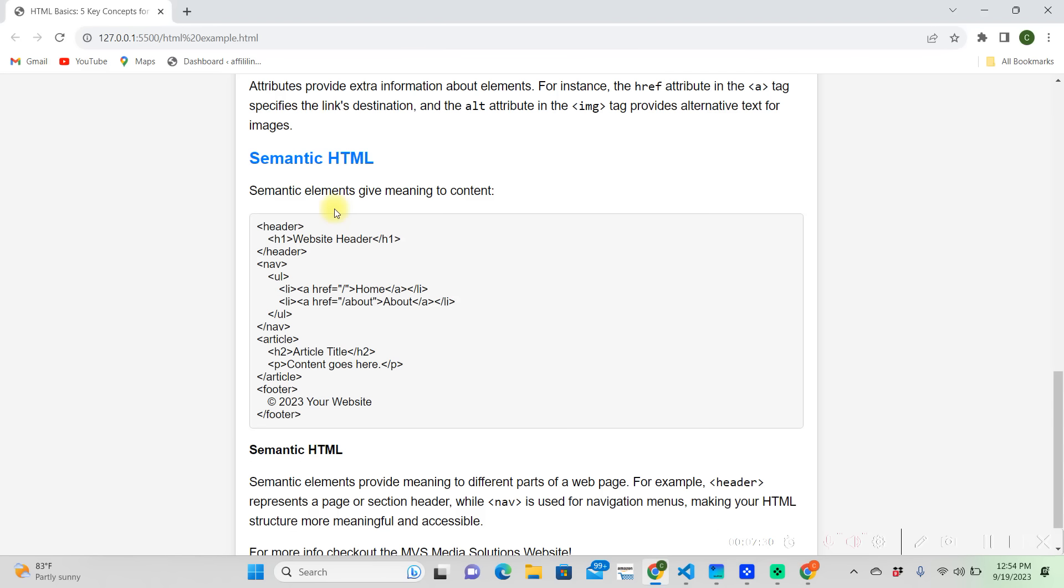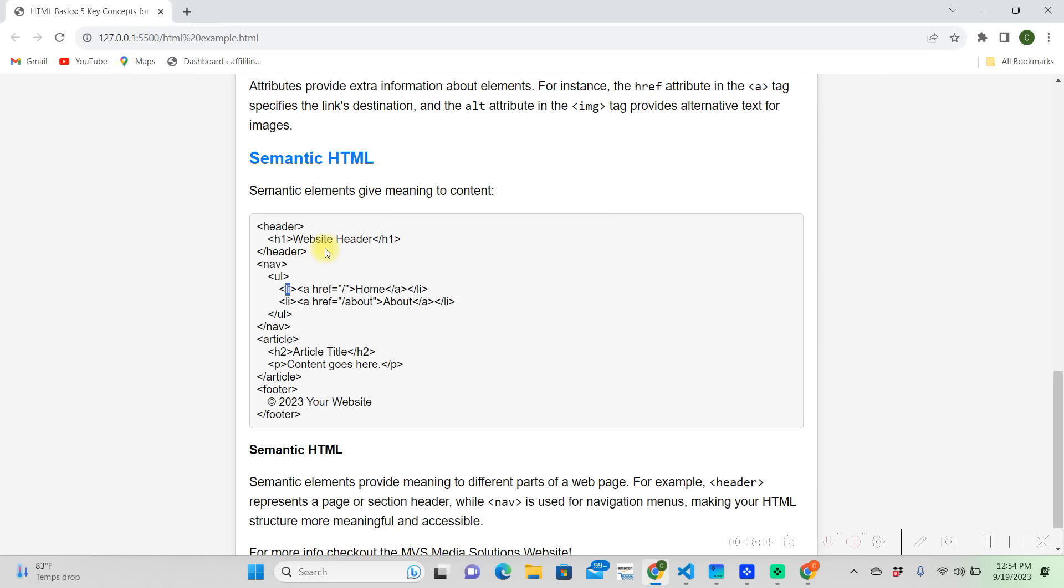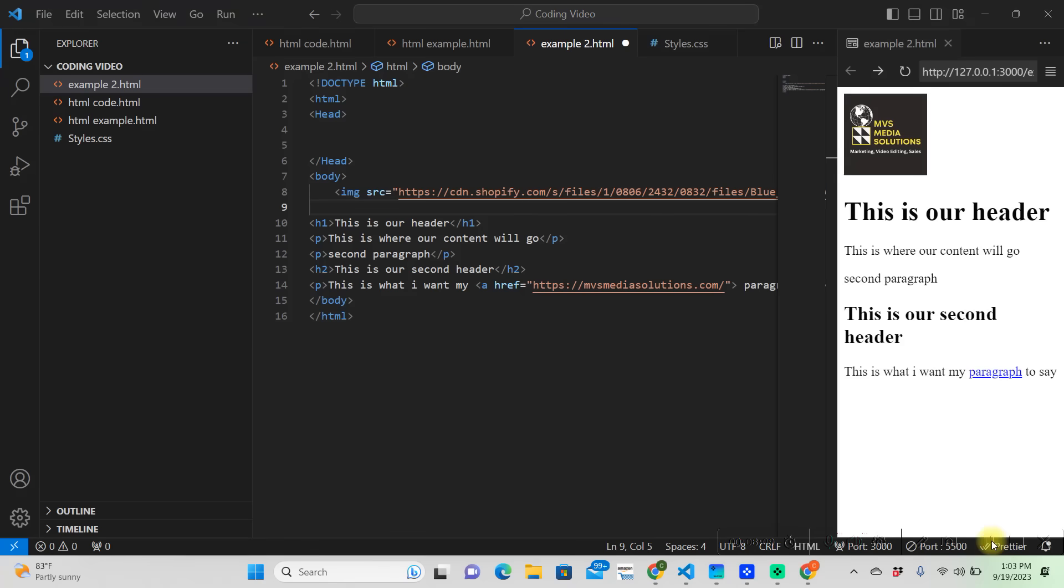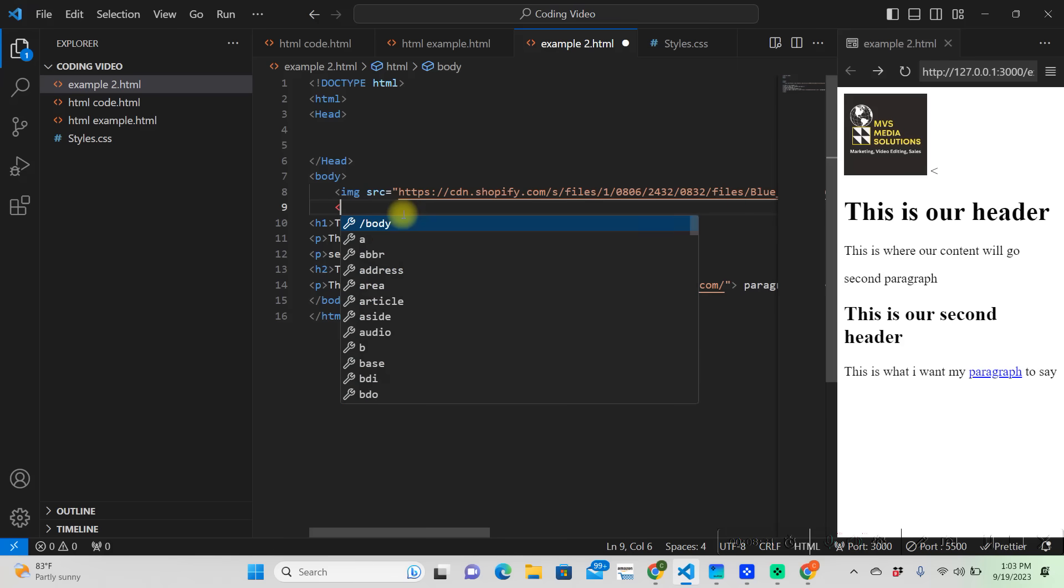So semantic HTML. Semantic HTML gives meaning to the context. In this header, or below your header actually, we have this navigation tag, and then we have a UL tag underneath it, also with an LI tag. The UL stands for unordered list and the LI stands for list. So say we were trying to create a navigation bar on our website. We're going to have it under our image and we're going to choose navigation.